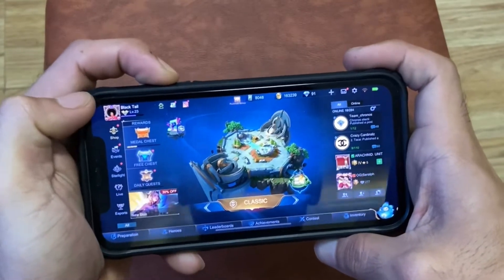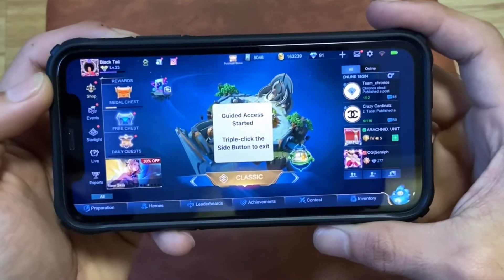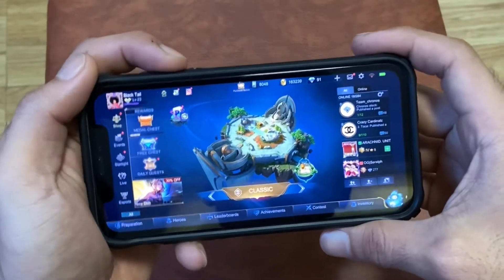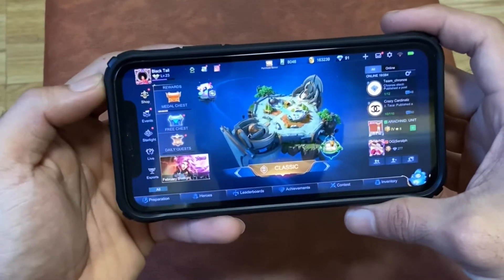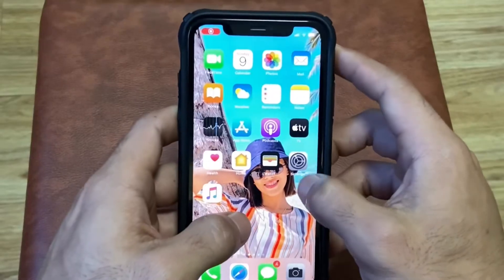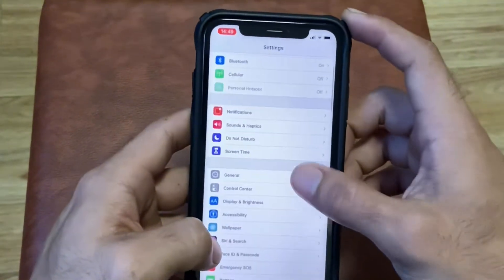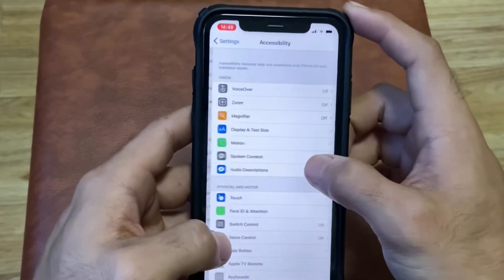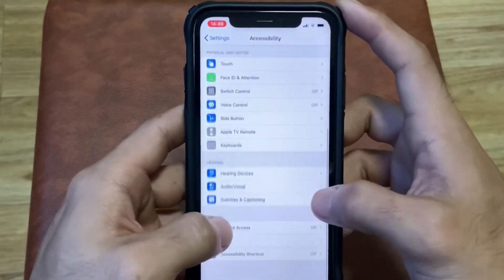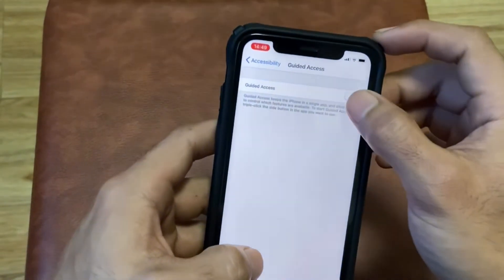Alright guys, I'm going to show you how to use Guided Access to block notifications and calls from your iPhone. Let's start — all you need to do is go to Settings, open Accessibility, and then Guided Access, and turn it on.